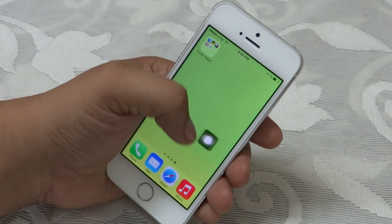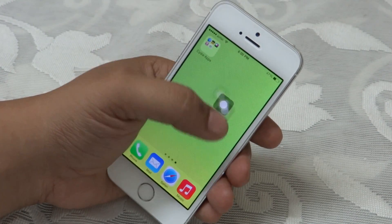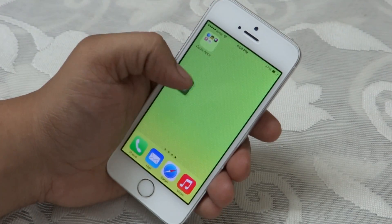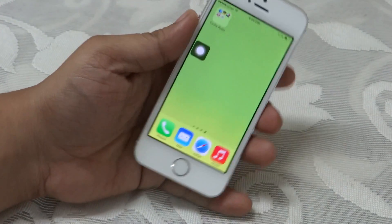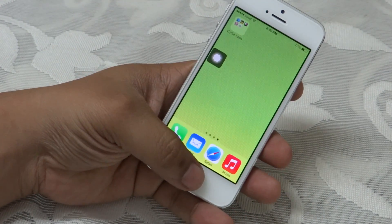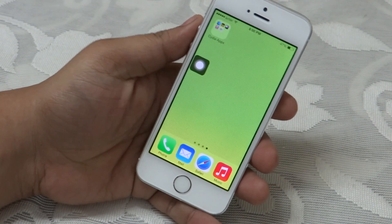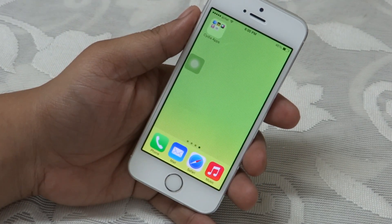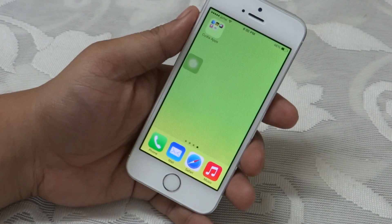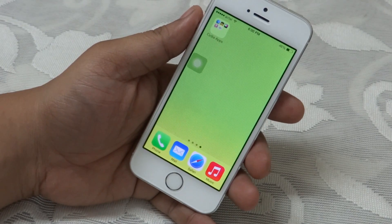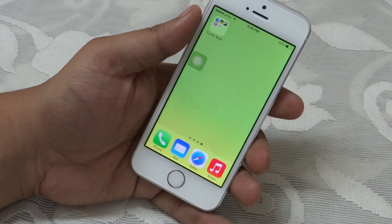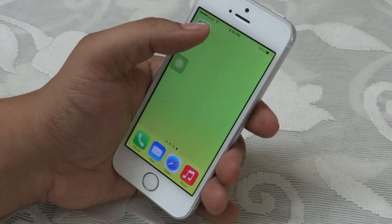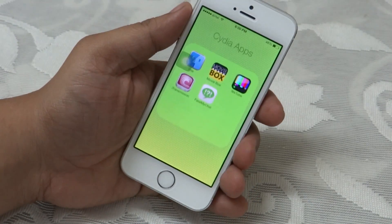So these were my top 5 Cydia apps for the iPhone 5s. Hope you guys like my video and find it helpful. Please do comment, subscribe, hit the like button, and follow me on Facebook, Twitter, and Instagram. Till then I will be seeing you in my next video.